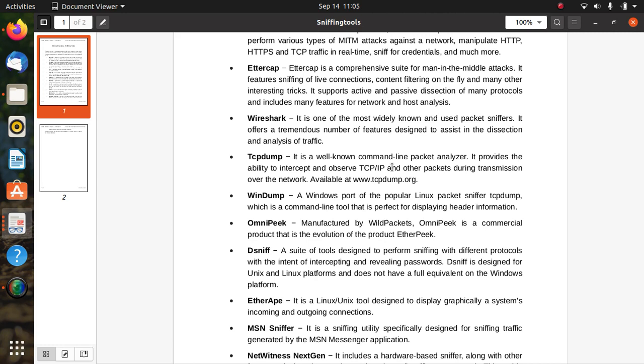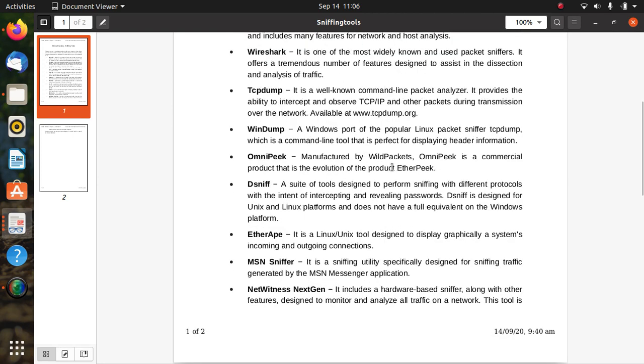OmniPeek, manufactured by WildPackets, is a commercial product that is the evolution of the product EtherPeek. You can search about EtherPeek. Dsniff is a suite of tools designed to perform sniffing with different protocols with the intent of intercepting and revealing passwords. Dsniff is designed for Unix and Linux platforms and does not have a full equivalent on the Windows platform. EtherApe is a Linux/Unix tool designed to display graphically a system's incoming and outgoing connections.